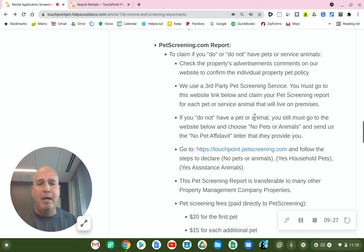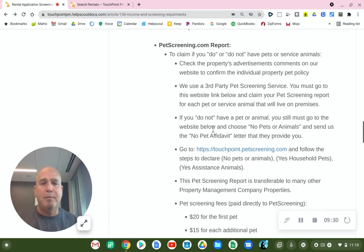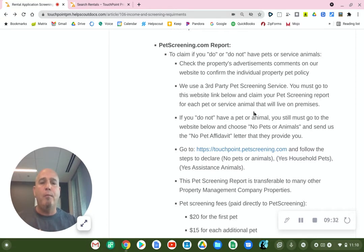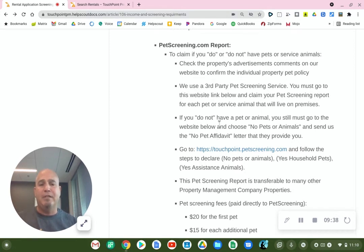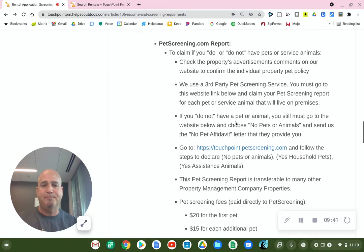If you do not have a pet or an animal, you still must go to the website below and choose 'No Pets or Animals.' They will give you what's called a No Pet Affidavit Letter, which you must provide to us.